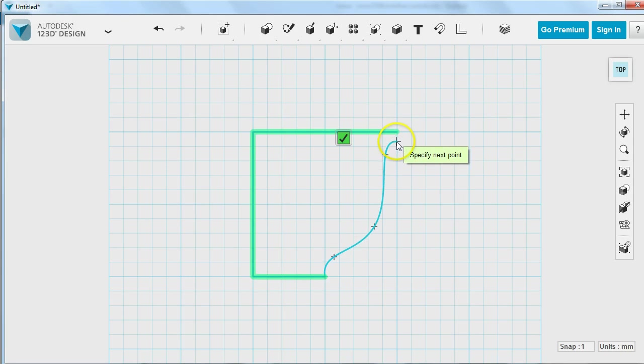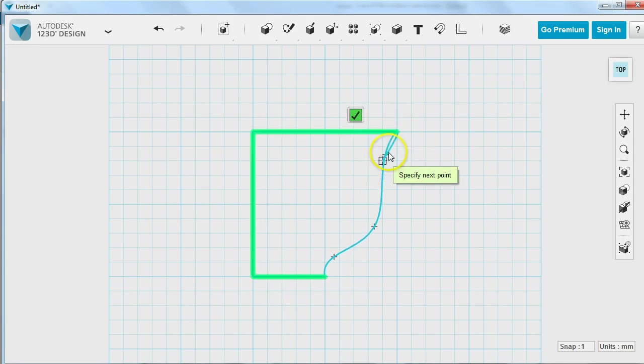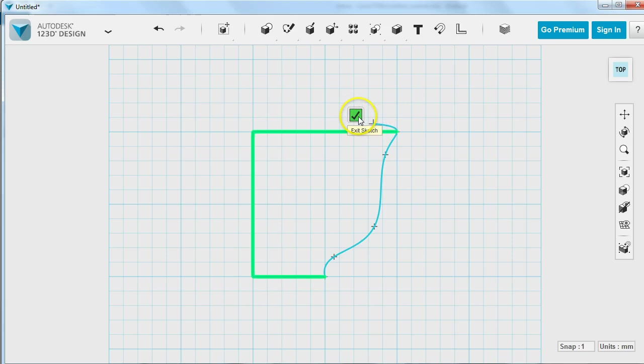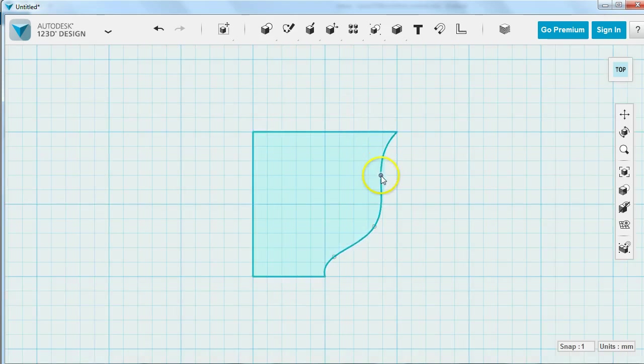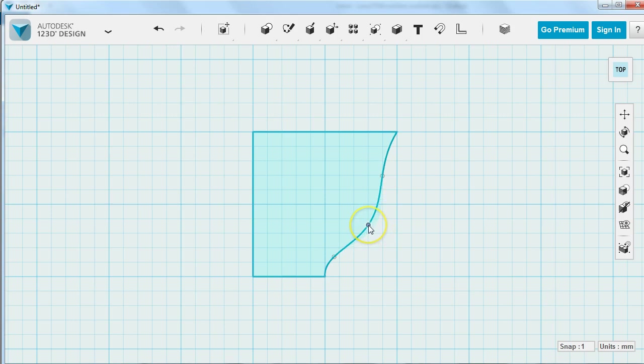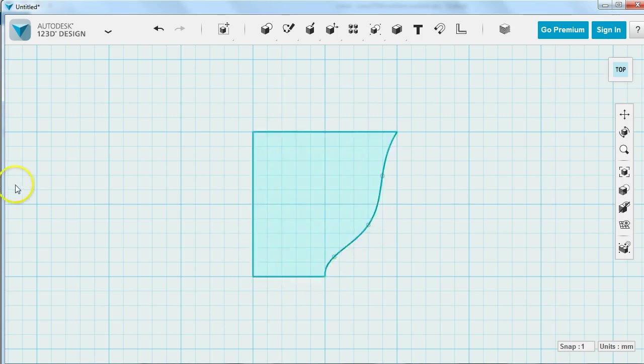What's really important when you're using the Spline tool is that you create enough of these points along the line, because even if I don't like my shape, what I can do is I can come back and I can adjust my shape by clicking and dragging these points. But if I don't have enough points that's hard to do.